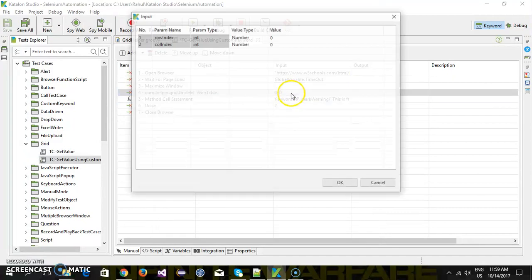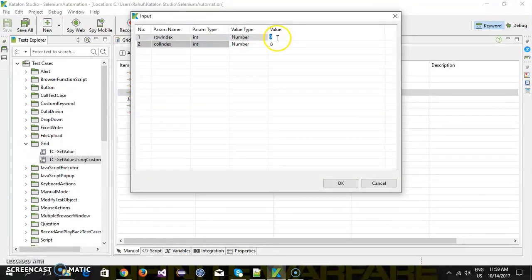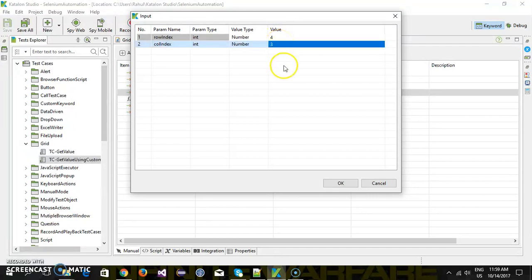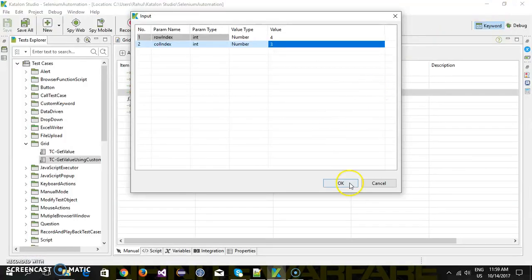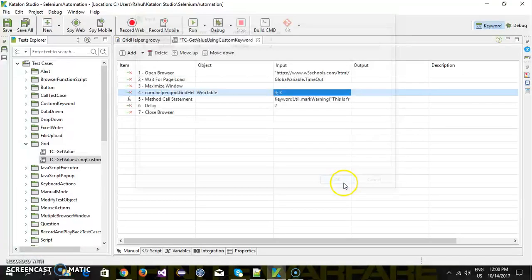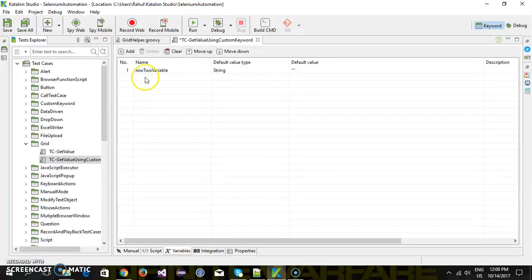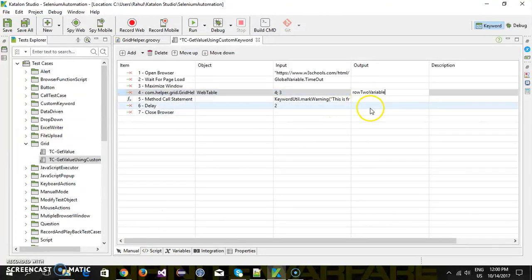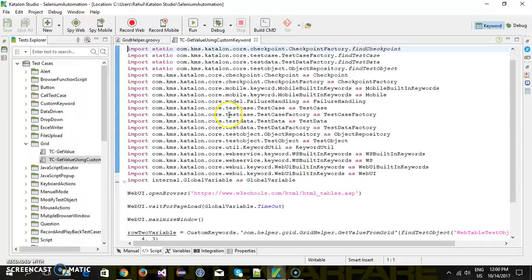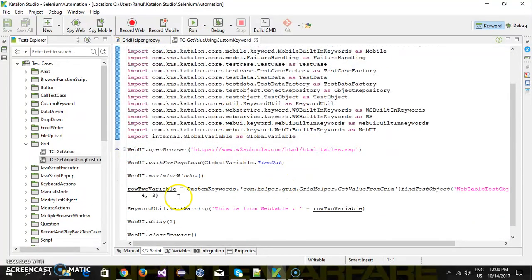Let's say I want to read the value from the fourth row, third column. There are three columns, and I'm going to store this value inside our variable. This is how it will look inside the script mode.